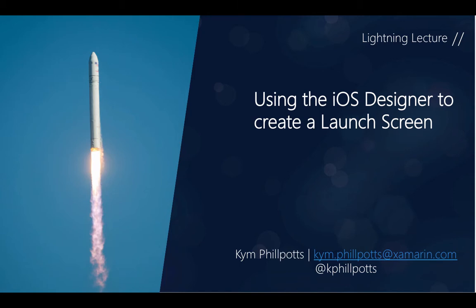Creating a compelling first experience can have a huge impact on your users' perception of the quality of your application. We're pretty excited to ship full designer support for xib files in the Xamarin 4 release.